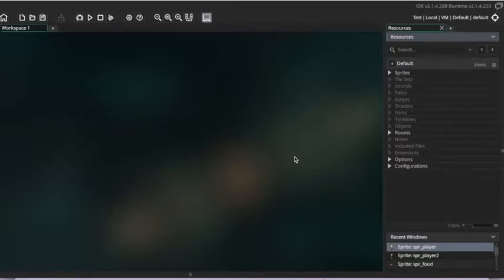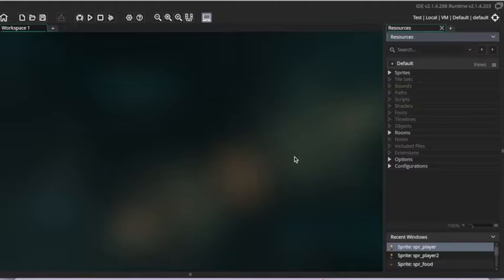Hi, and welcome to another GameMaker Studio 2 tutorial. Today I'm going to show you how to import strips of sprites into your GameMaker Studio 2 game.